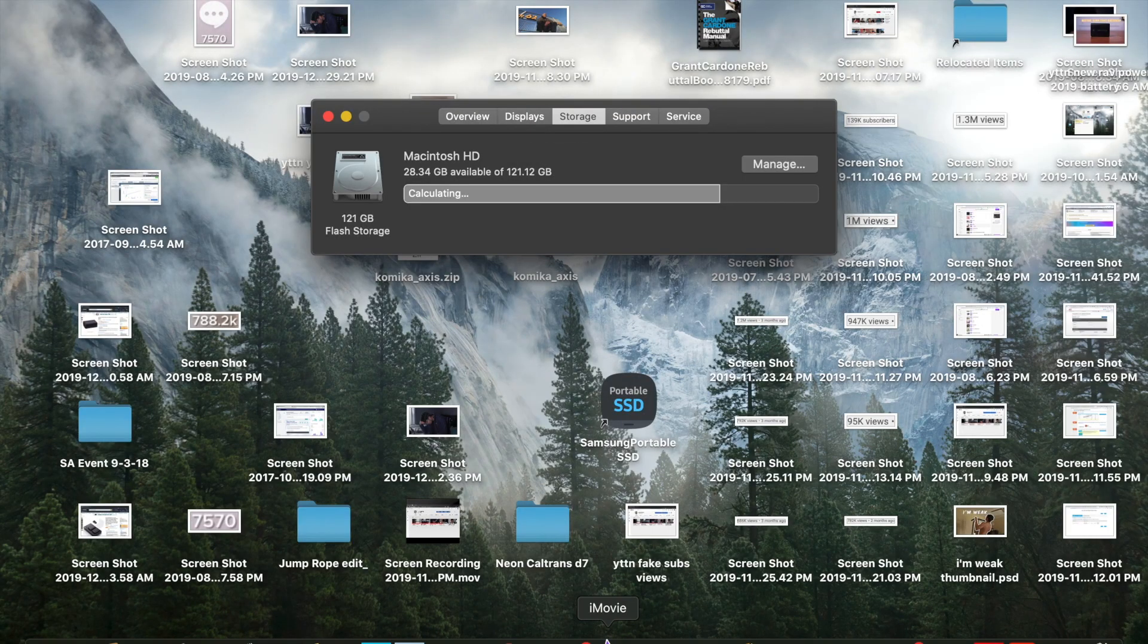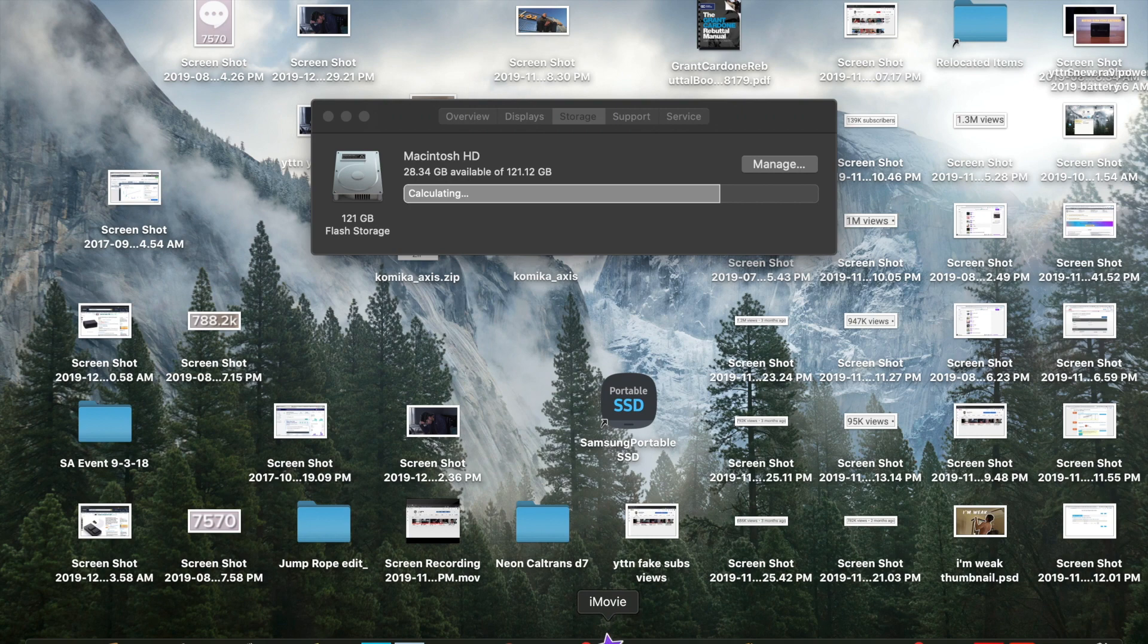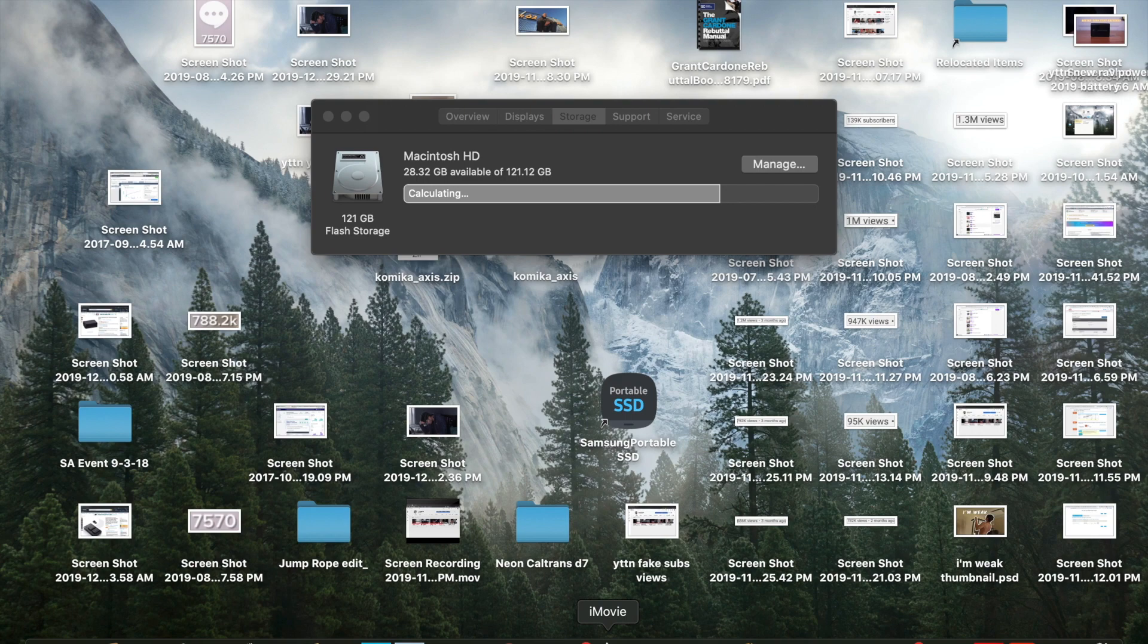As you can see, my laptop does not have a lot of gigabytes. Like 150 I believe is what came with this one.